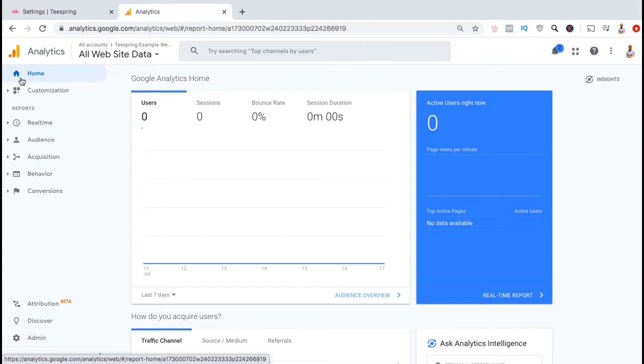After installing the tracking ID, remember that it might take up to 24 hours for Google Analytics to begin collecting information. But once it starts reporting, you'll be able to view all sorts of important data to help you make better business decisions.